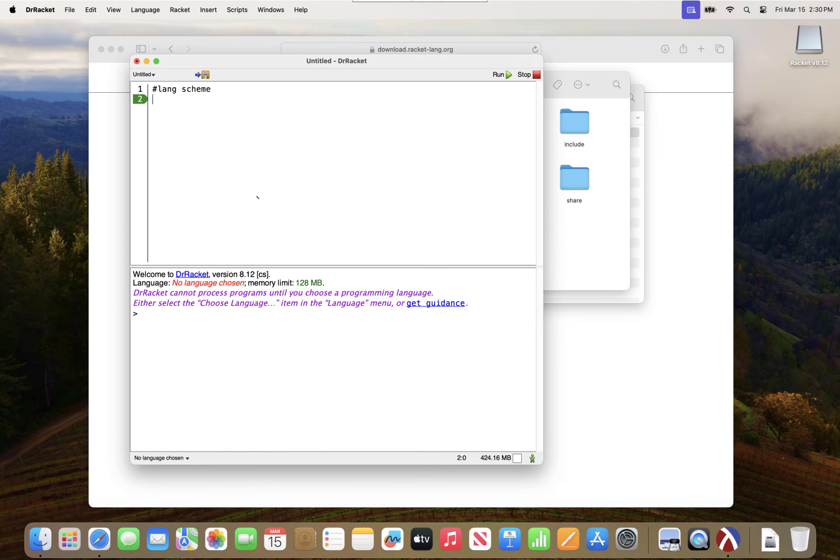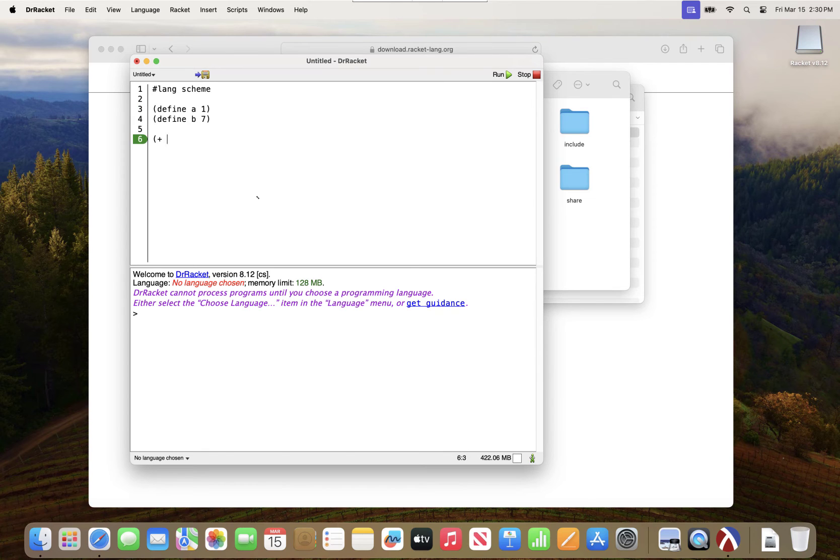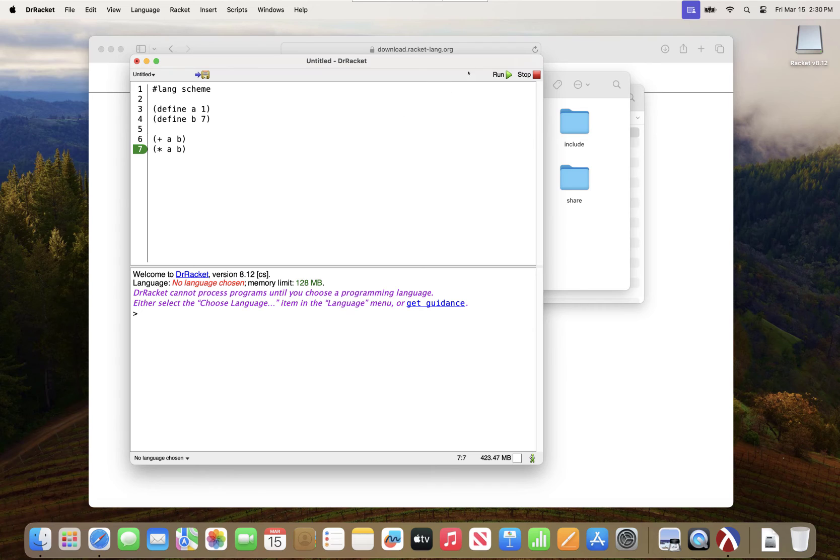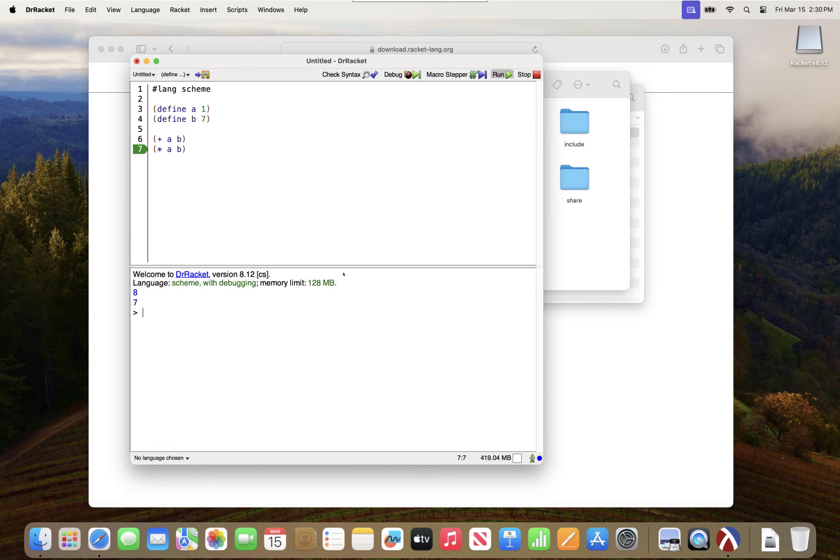Just to test that this is working, I'll type some various scheme code and run this. You can see down here in the REPL, it's working.